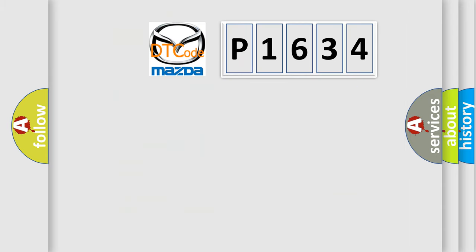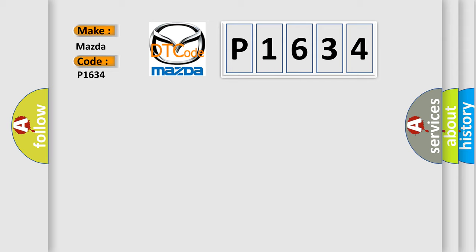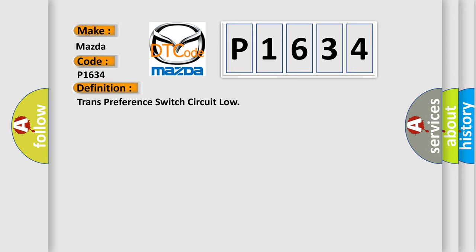So, what does the diagnostic trouble code P1634 interpret specifically for Mazda car manufacturers? The basic definition is Trans preference switch circuit low.